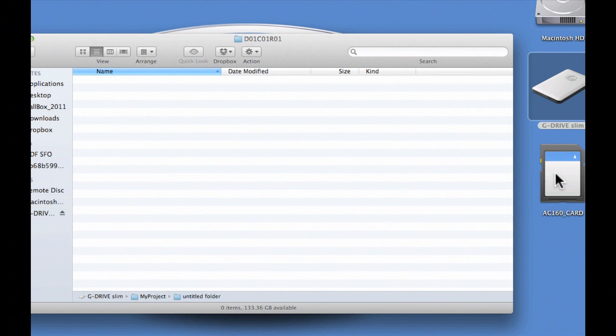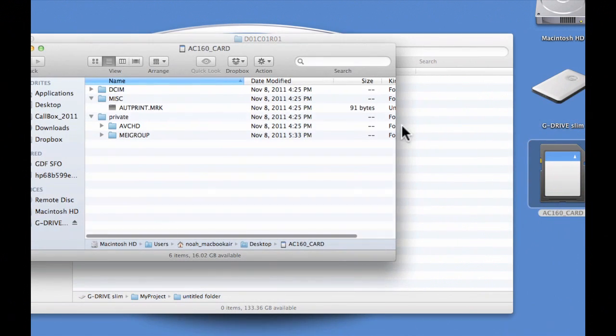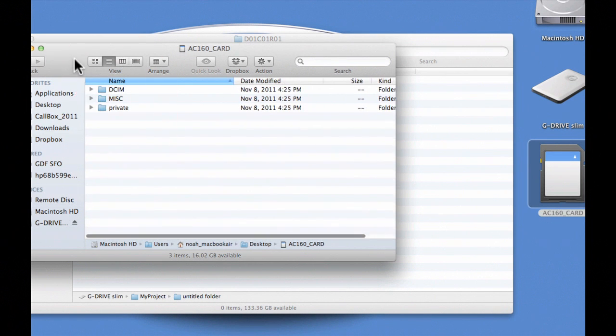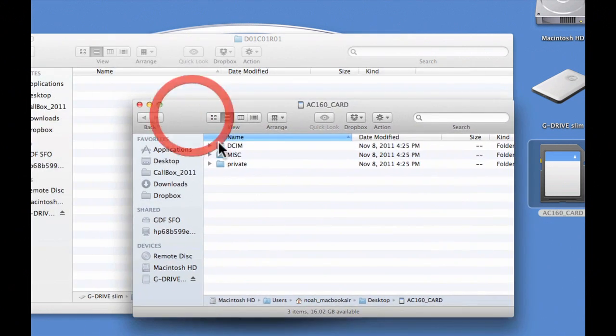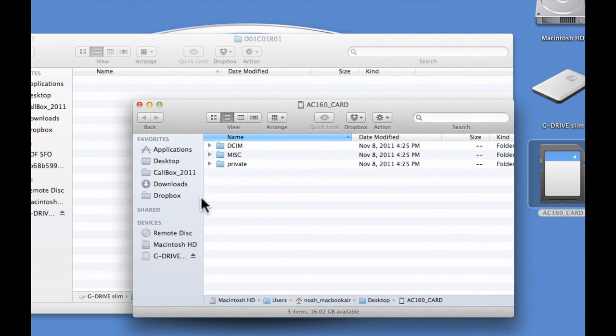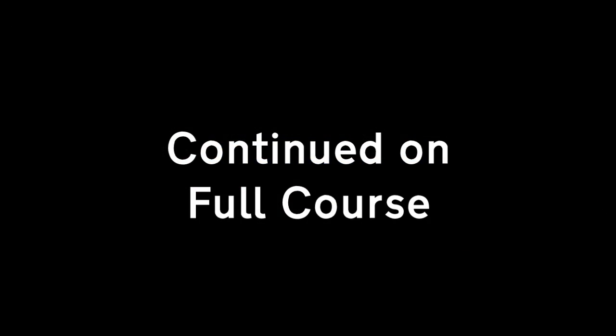So I open that up, I go into the AC 160 card, and I see I've got all this stuff in here. All I want to do is just copy all of this stuff, and so I'm going to.